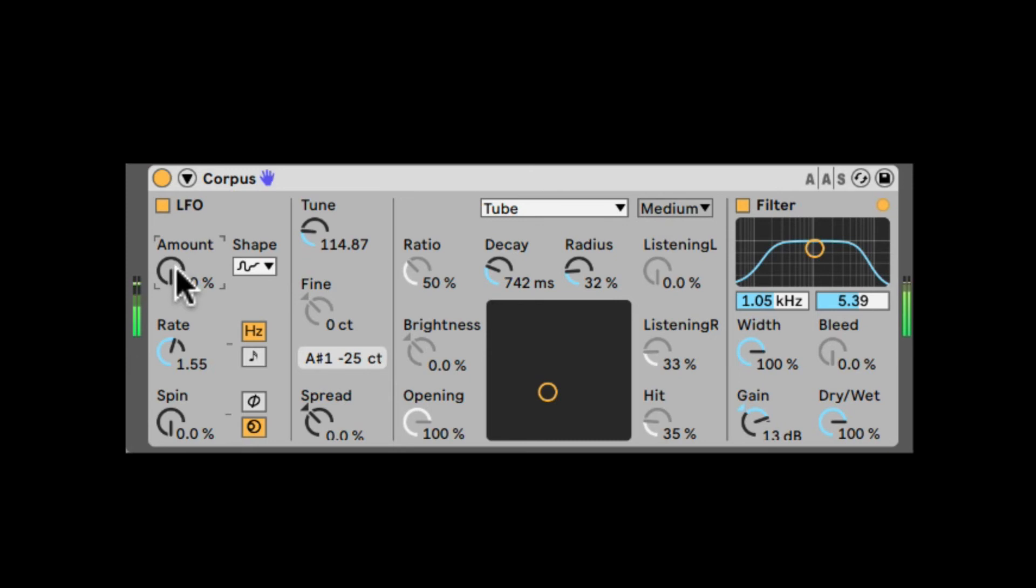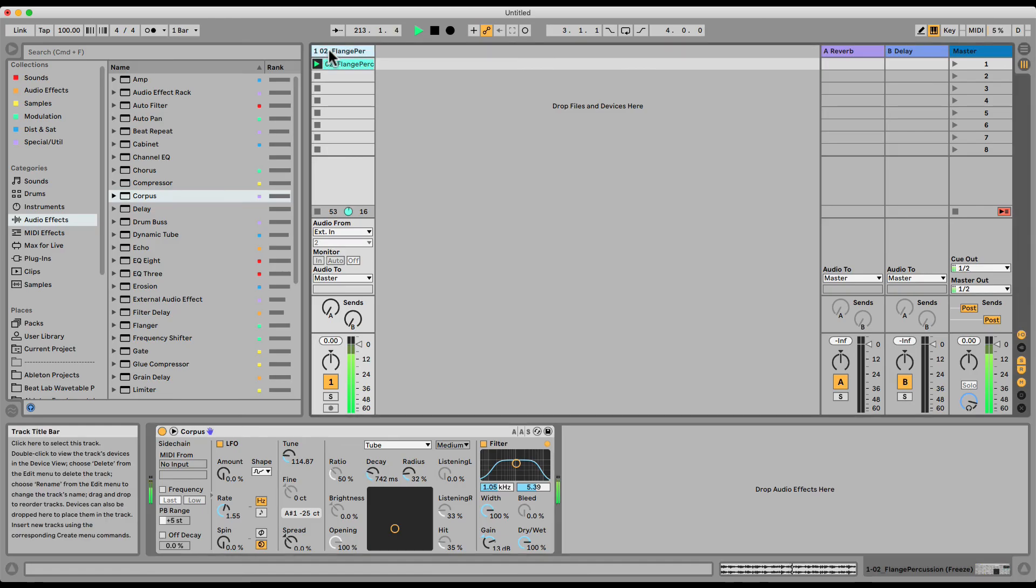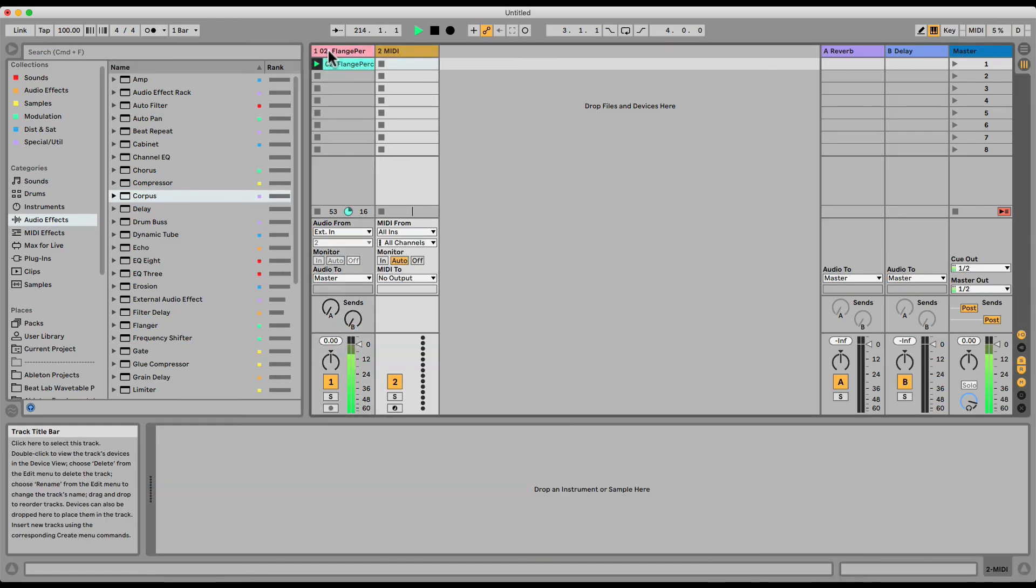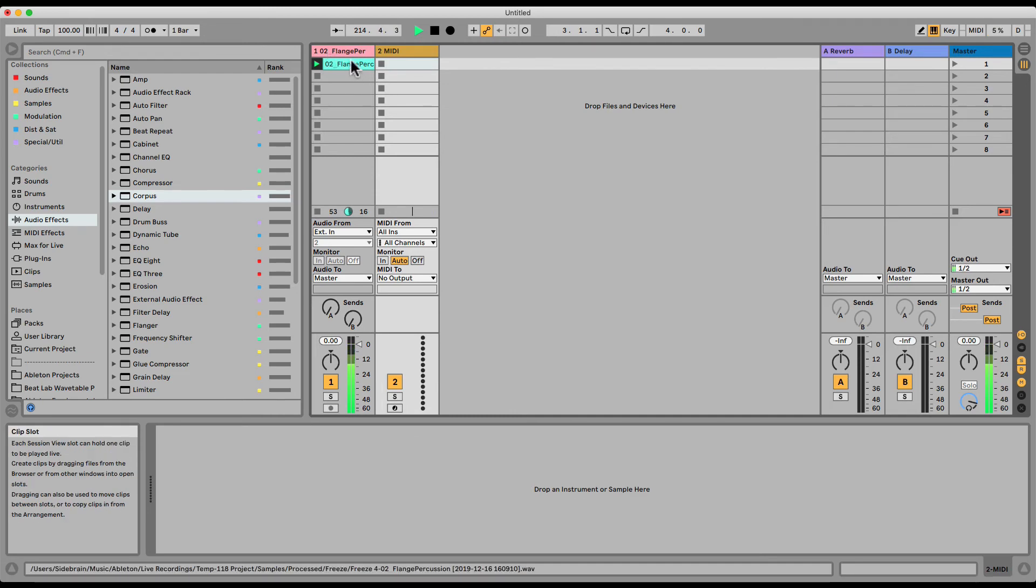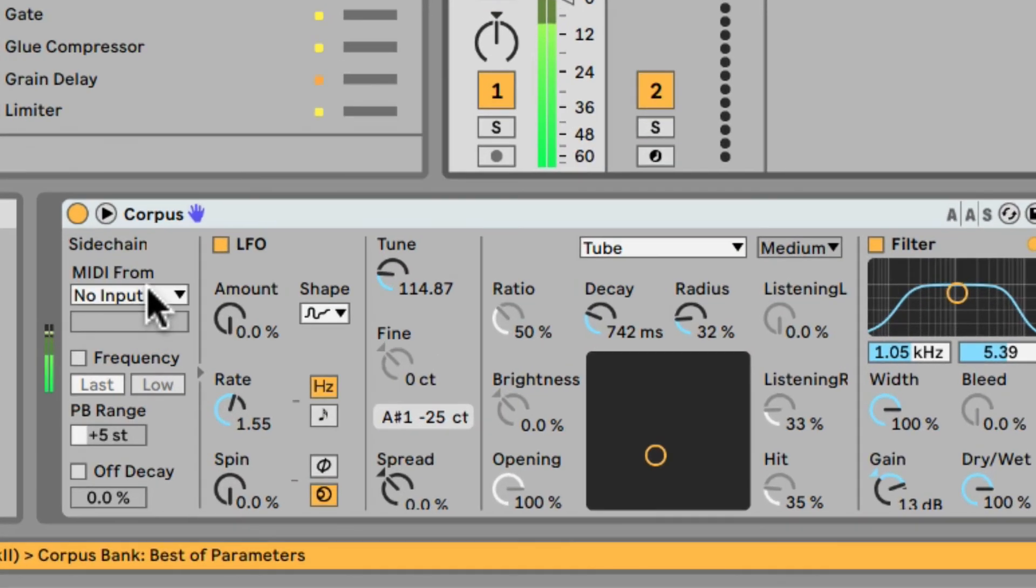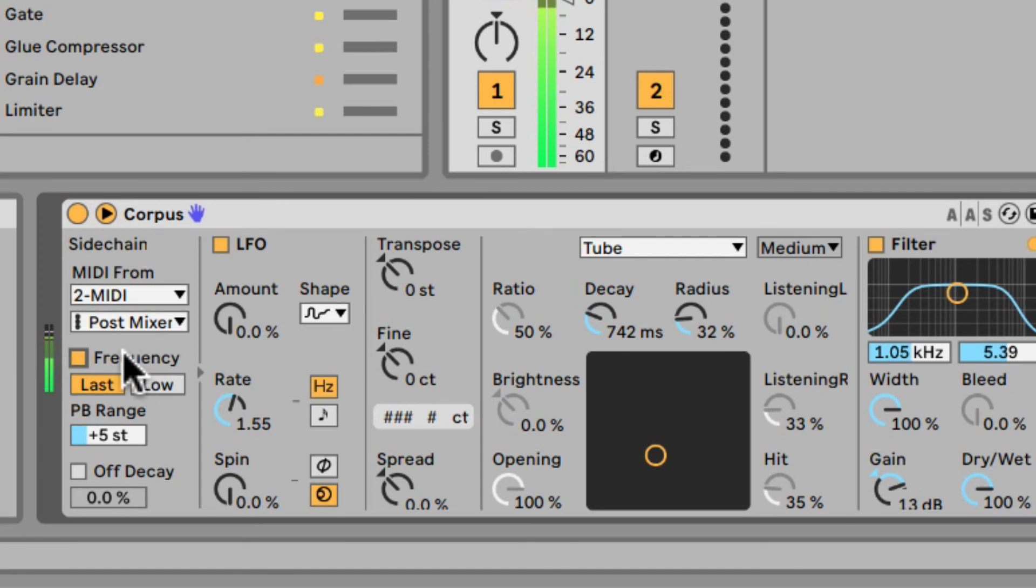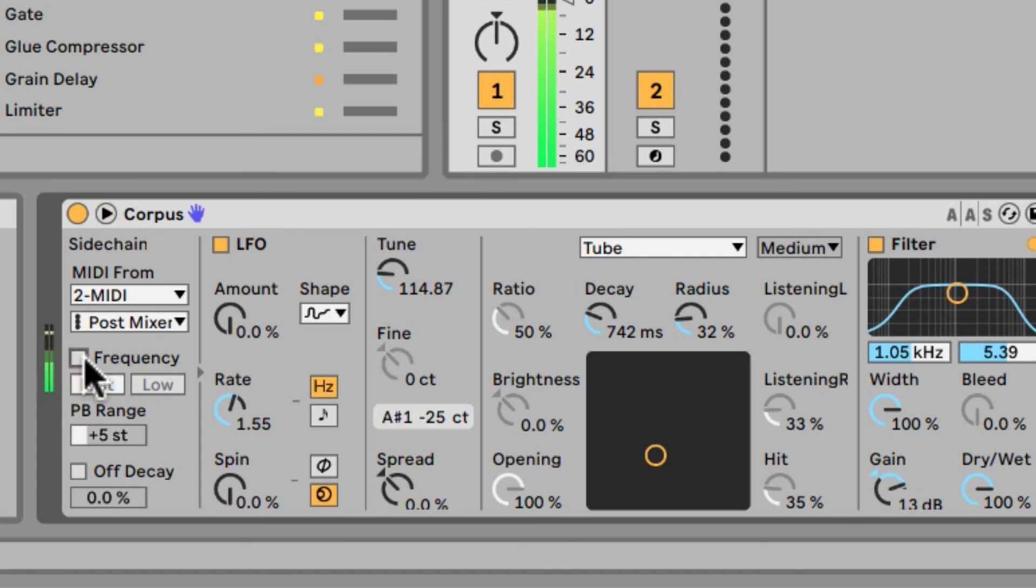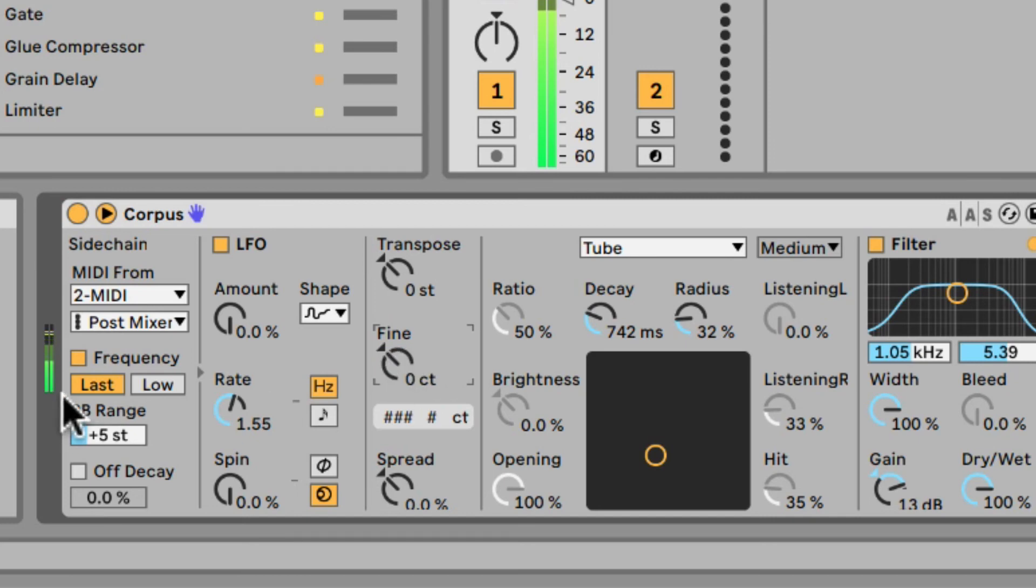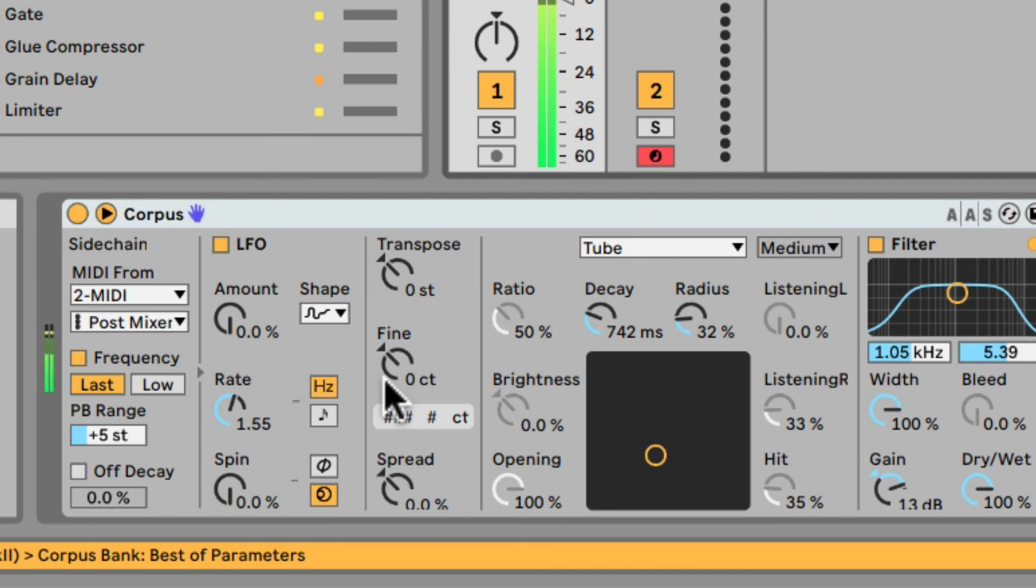Another very cool feature here is that we can open it up right here, the Sidechain section. And we can use sidechain. Now, this is not regular sidechain like the compressor or the auto filter or the gate. This is MIDI sidechain. So I'm actually going to add a new MIDI track. Command-Shift-T or Control-Shift-T. I'm going to go back to the Corpus. I'm going to take MIDI from that new MIDI track we created. I'm going to turn on Frequency. Now we can see the tune turned into Transpose and also the fine tune is being added. And now I'm going to arm this MIDI track and I'm going to play it on my computer keyboard.